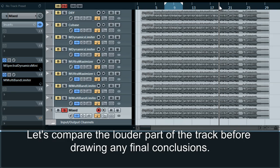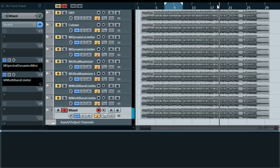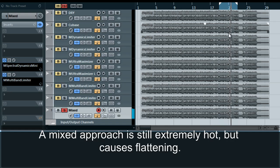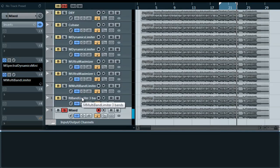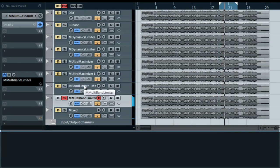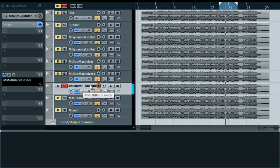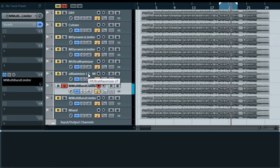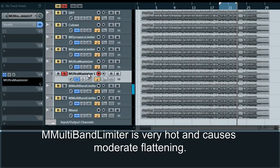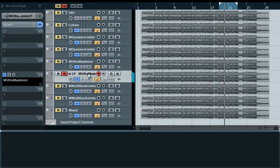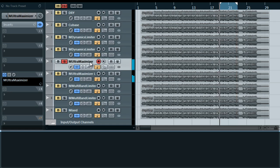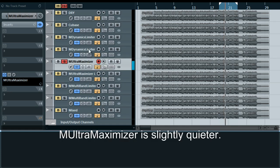Let's compare the louder part of the track before drawing any final conclusions. The mixed approach is still extremely hot but causes flattening. The three-band version is quieter but doesn't cause flattening. M-Multiband Limiter is very hot and causes moderate flattening. M-Ultra Maximizer is slightly quieter.